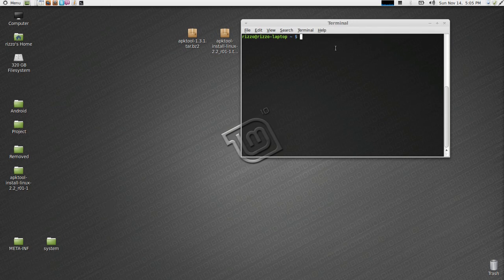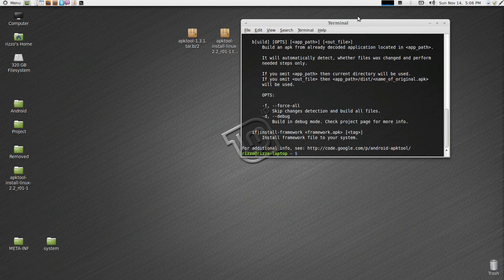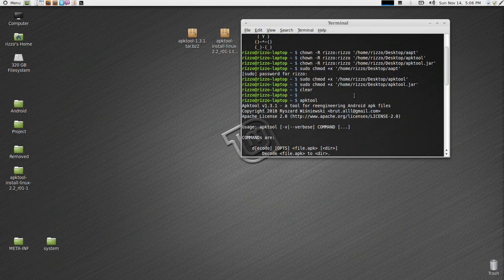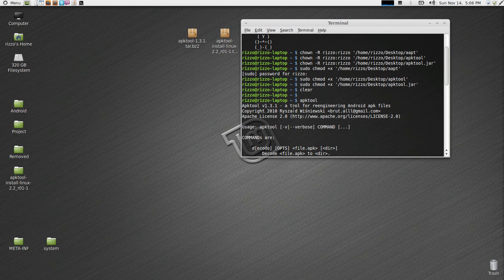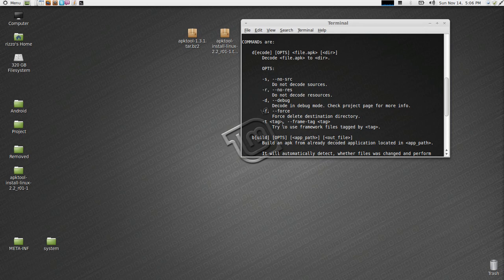So essentially APK tool is now ready to go. If you come back to your terminal and type in APK tool and hit enter, you're going to be given this whole list letting you know that it's a tool for re-engineering Android APK files. It gives you a list of some of these commands. This is helpful.